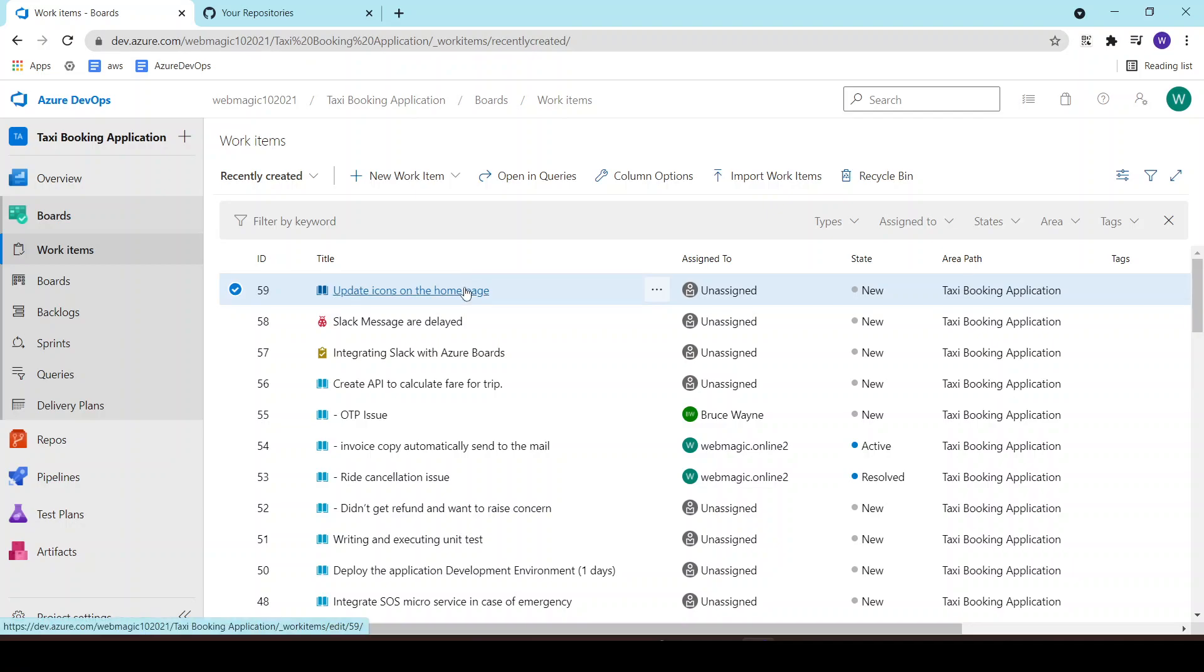Whenever that work is completed or whenever the developer pushes the code inside the Git repository after the work or the coding part is completed, you want to change the status of the work item, maybe to resolve or maybe to complete it. And you don't want to do it manually based on certain commit messages.